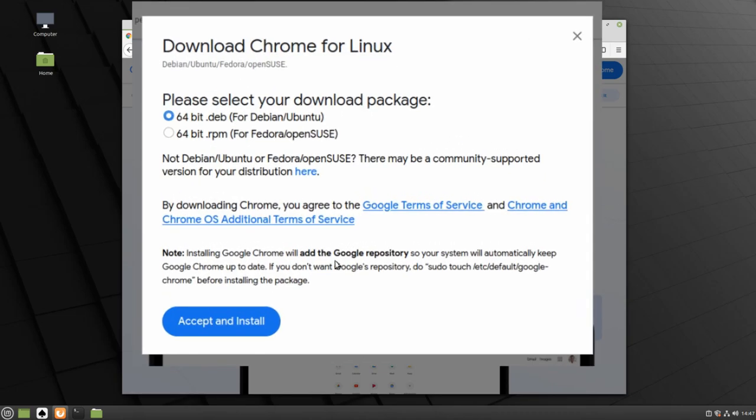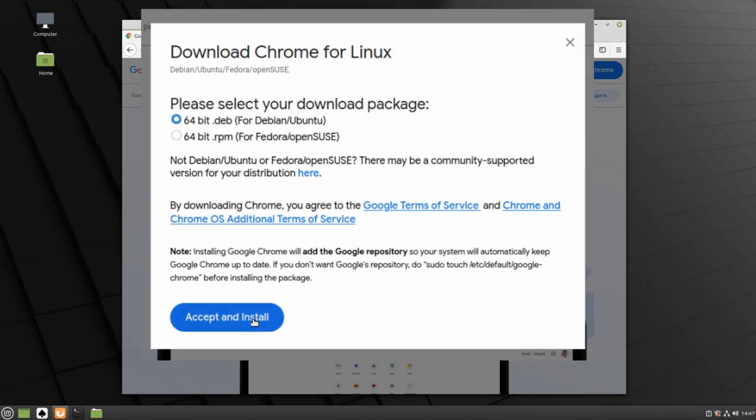We are using Linux Mint, which is based off of the Ubuntu operating system. When you're sure that the Debian and Ubuntu version has been selected, click Accept and Install.